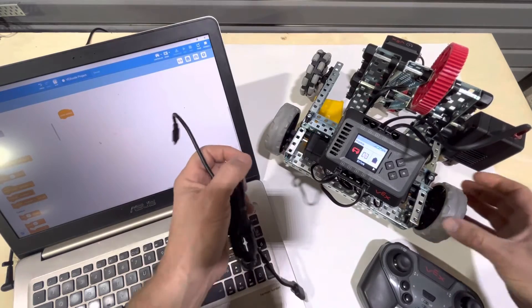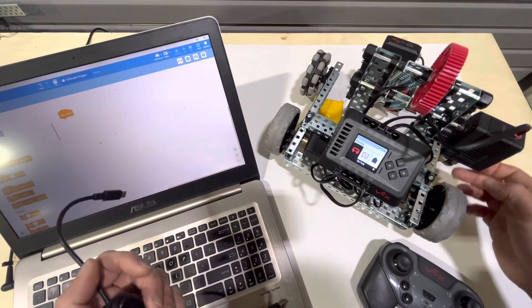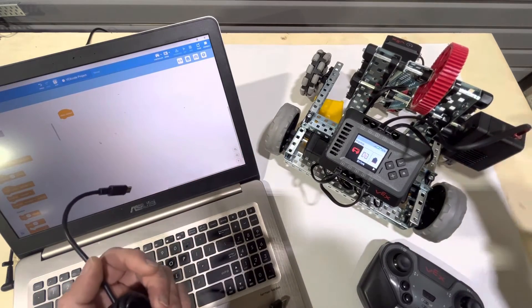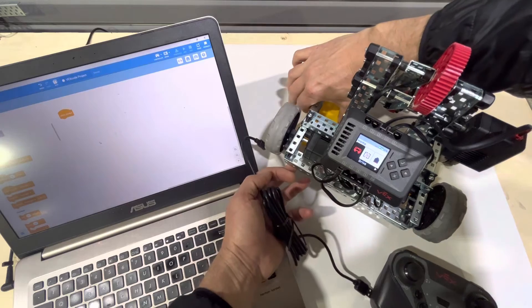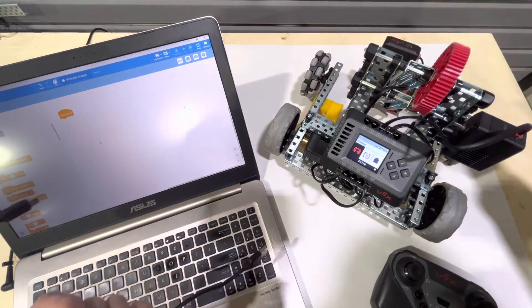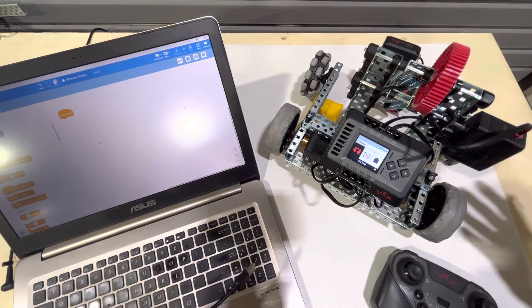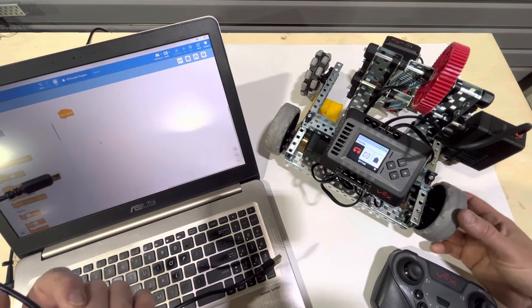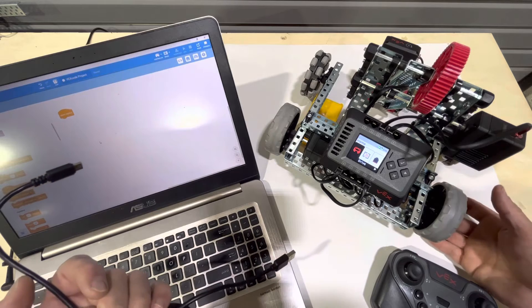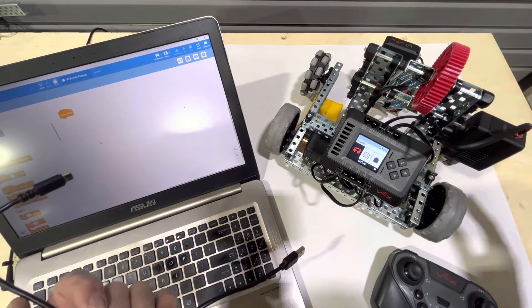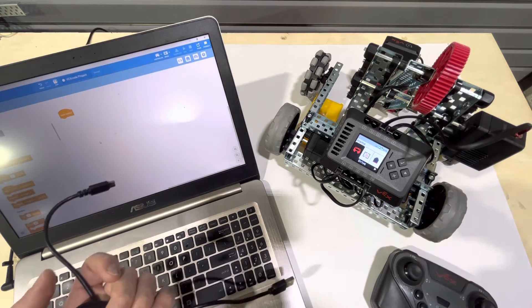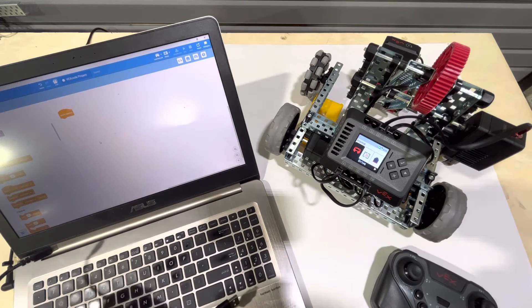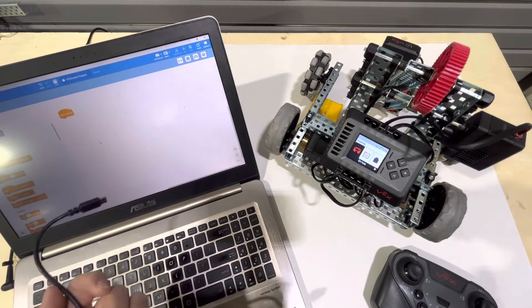Notice that I have the robot up on blocks. You'll see these little yellow plastic containers here that are keeping the wheels up off the surface of the table, anything that will keep the wheels up off the surface. If you're working on an elevated surface to keep the robot from just jumping forward unexpectedly.